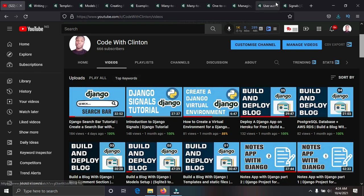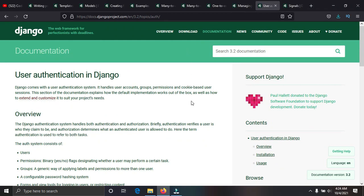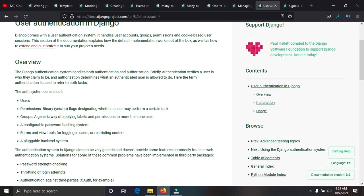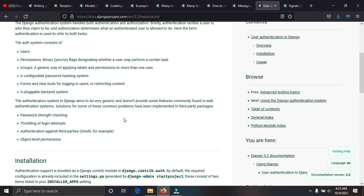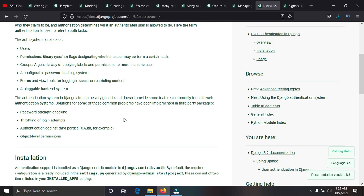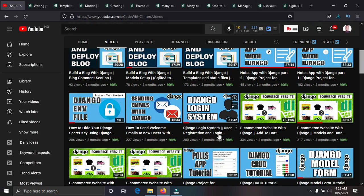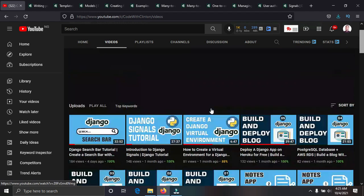Next, you need to learn user authentication — being able to create accounts for users, log them in, and sign them out of a website. User authentication is very important. You can restrict certain actions, for example not allowing unauthenticated users to see a particular page. I have a video on my channel called Django Login System all about user authentication.